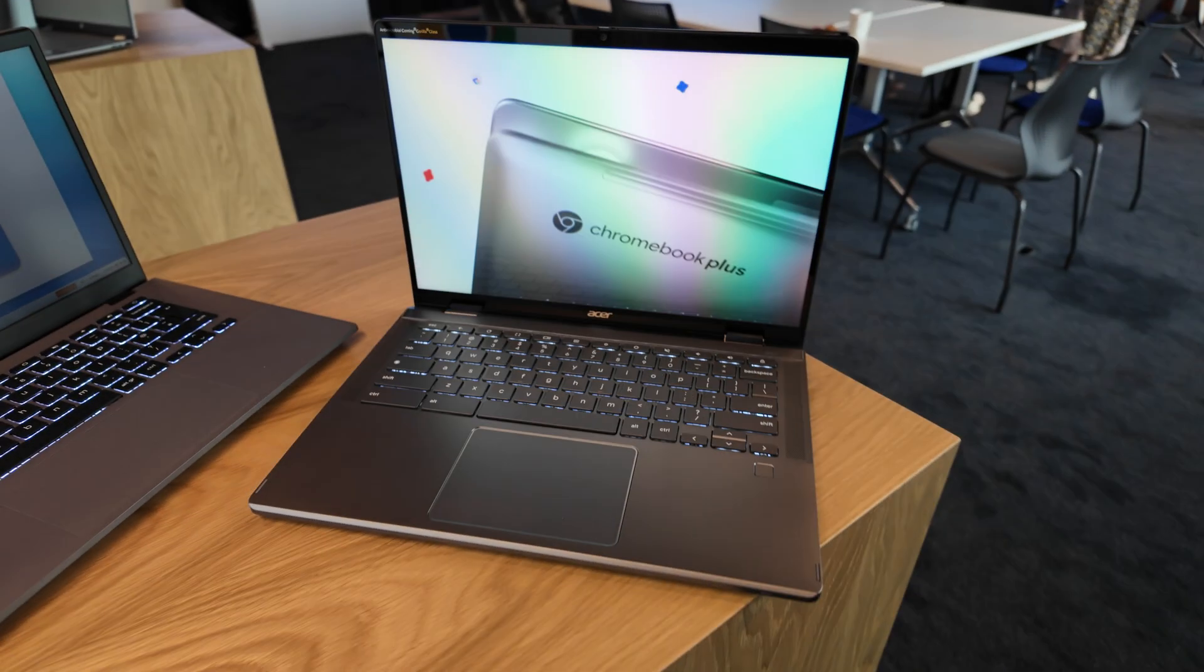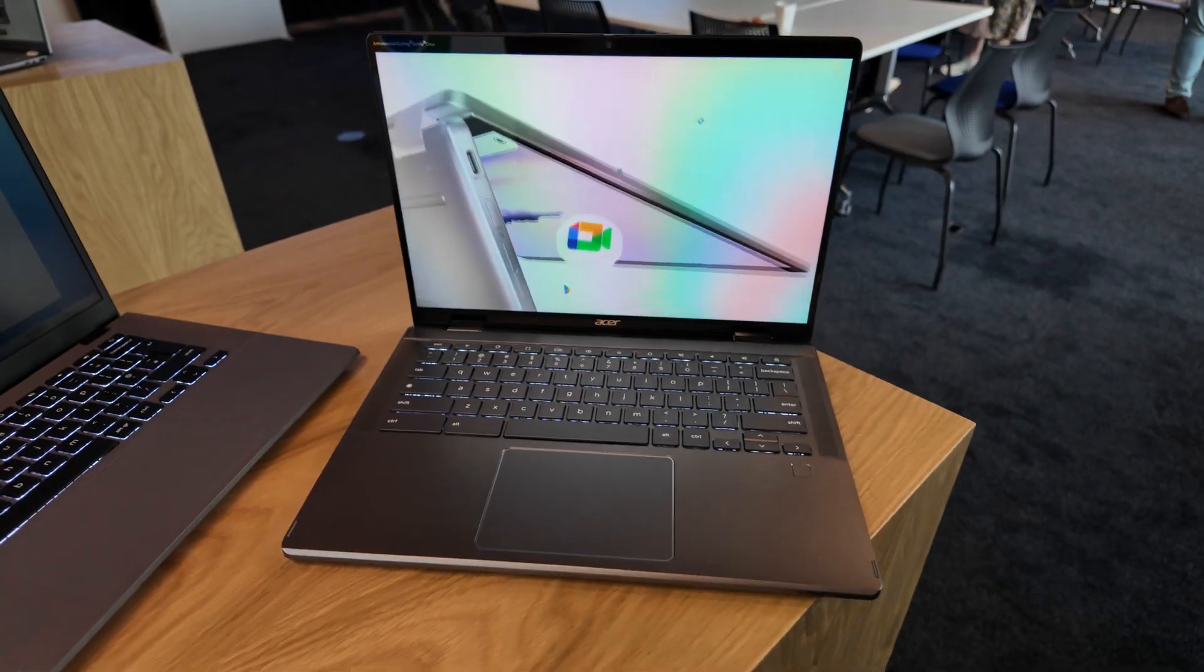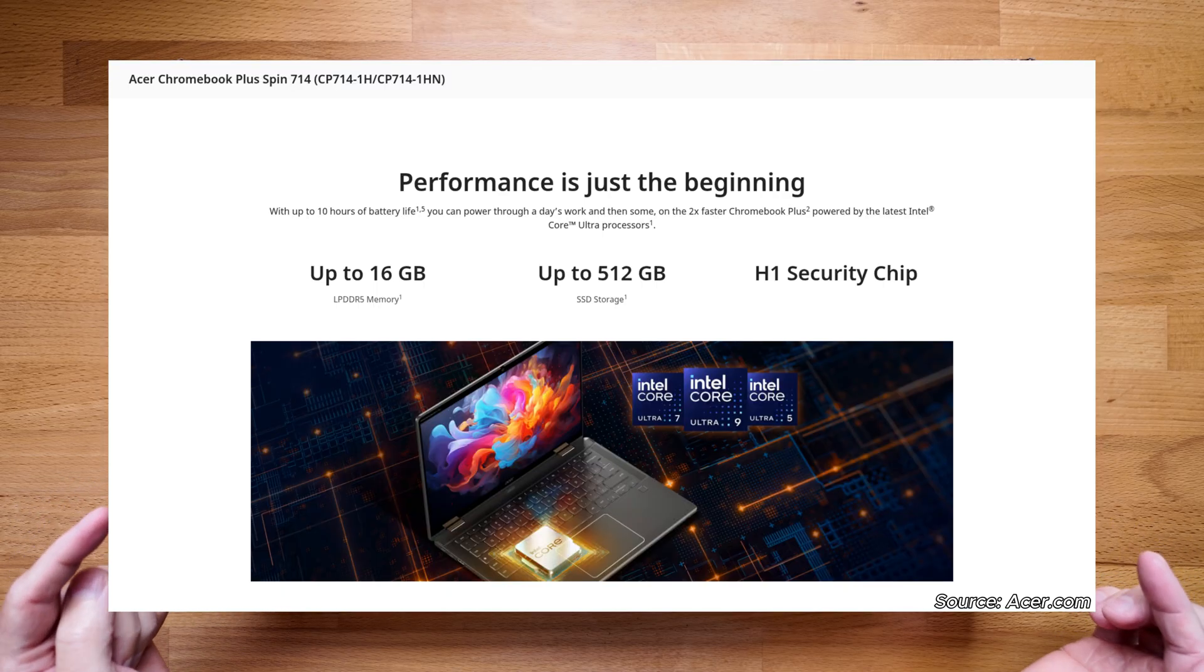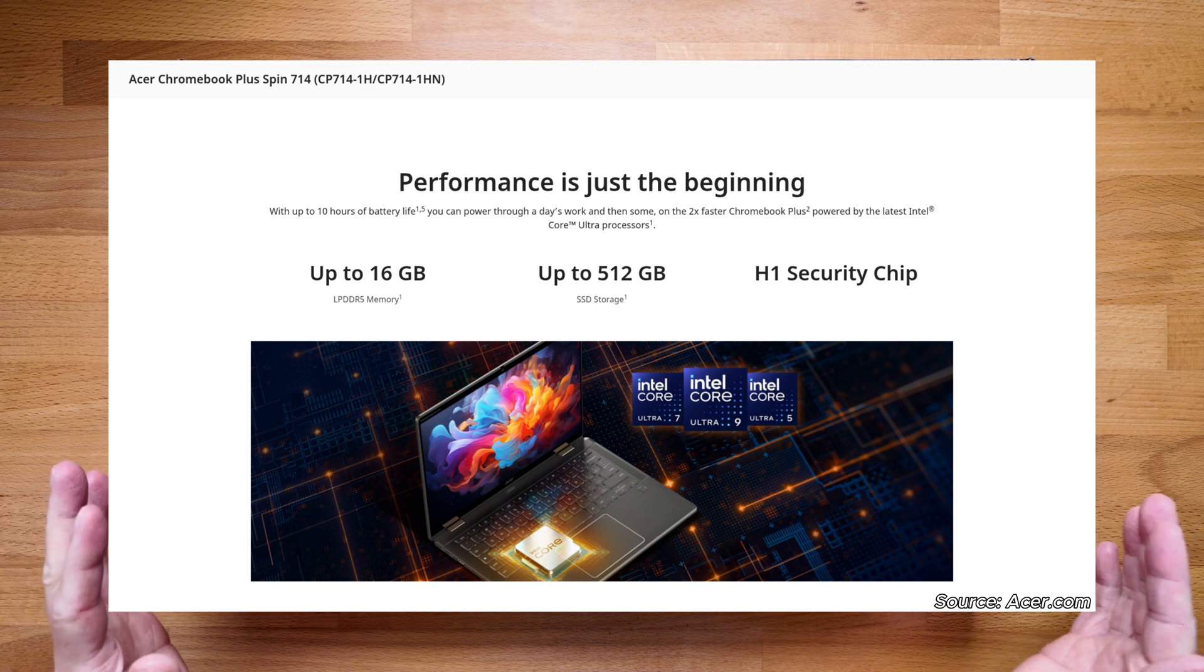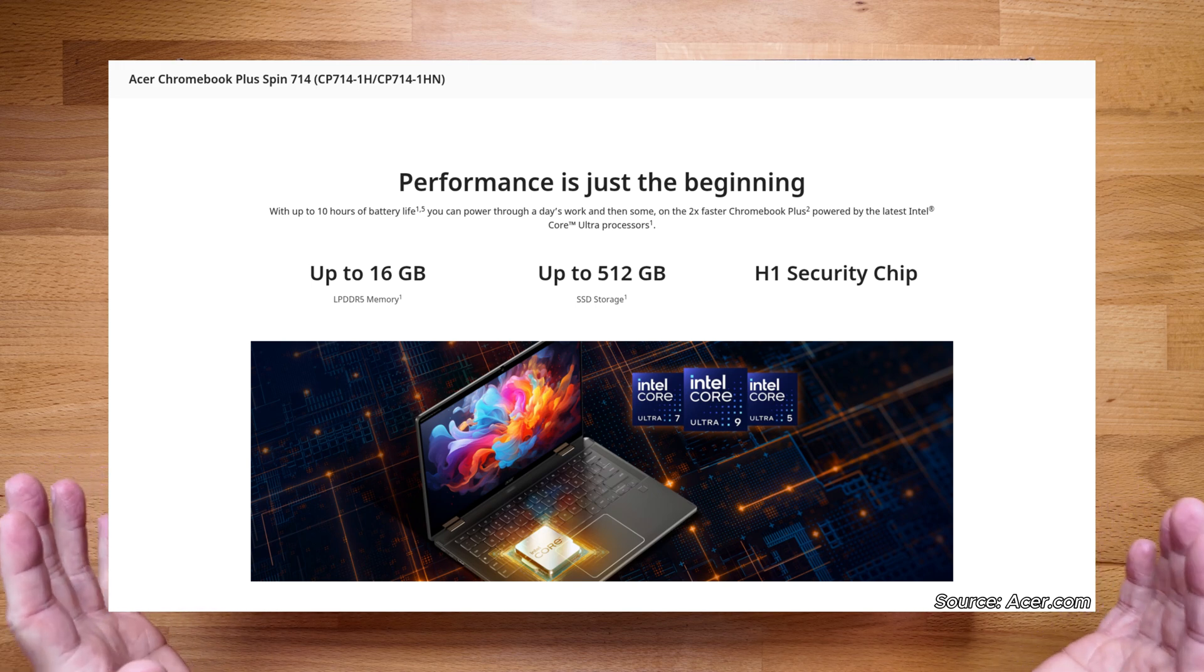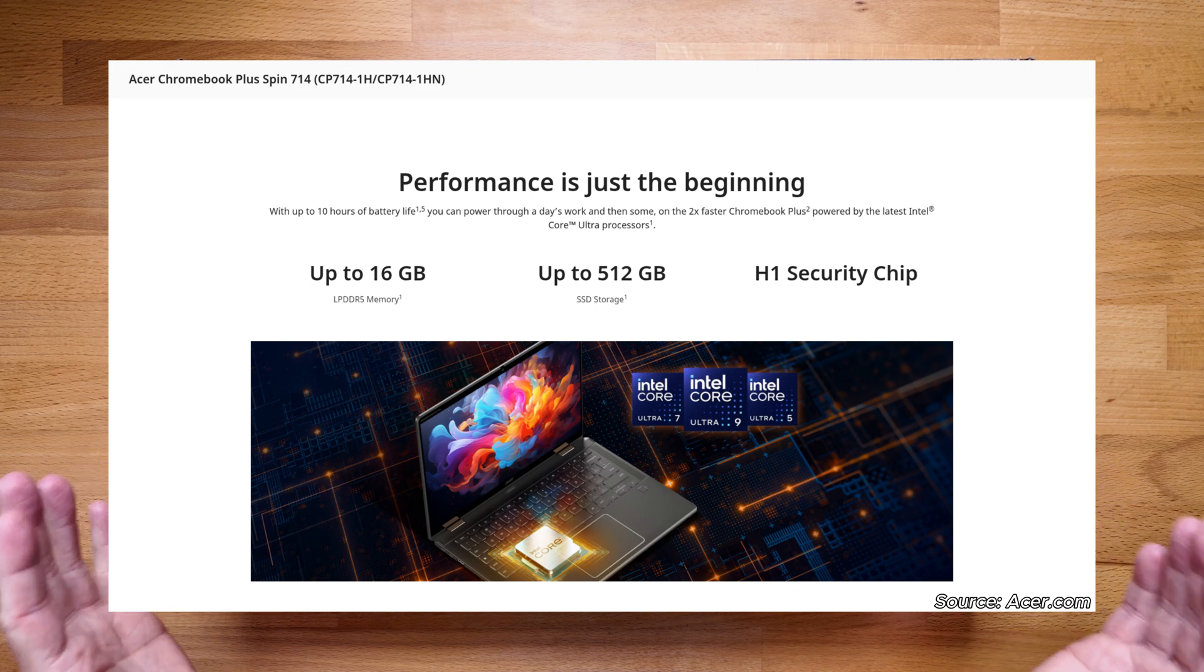It's taken its time to become available in the UK. This one has got an Intel Core Ultra 5 processor with 8GB of low power DDR5 RAM and a 512GB SSD for storage.